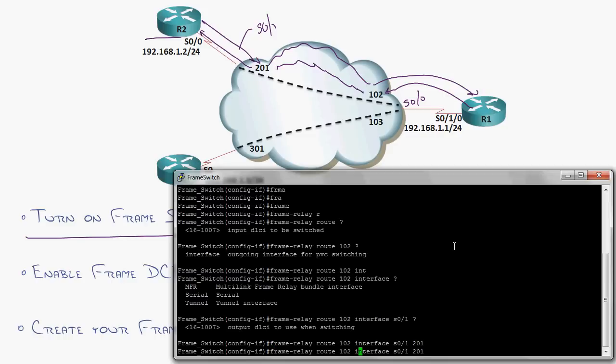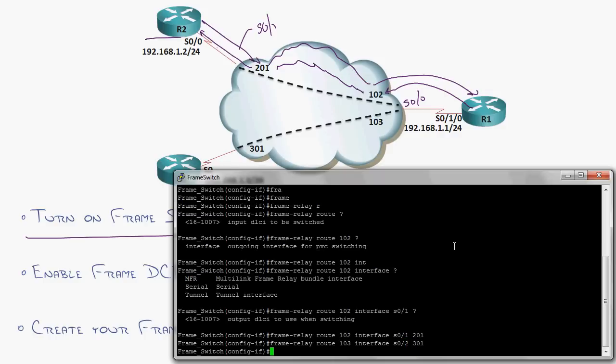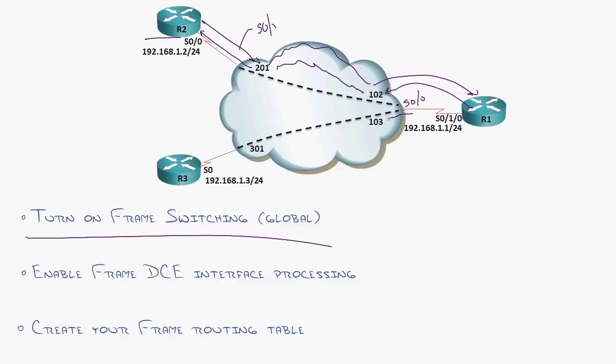Same thing on the bottom line. Frame relay route. When I see 103, I'm actually going to send it out serial 0 slash 2 on 301. You get this idea. So as it comes in on 103, it's going and flying down here. So I'm just doing this wizardry in the middle saying, when you see this, send it out here.